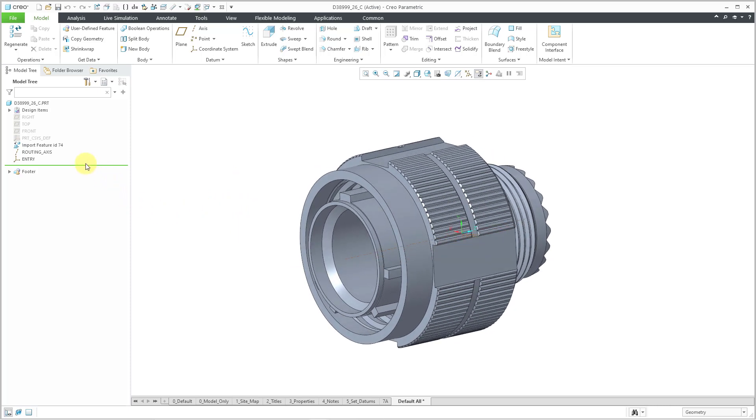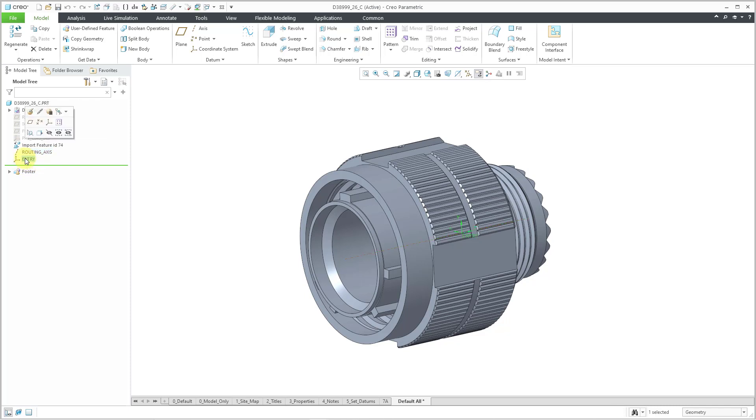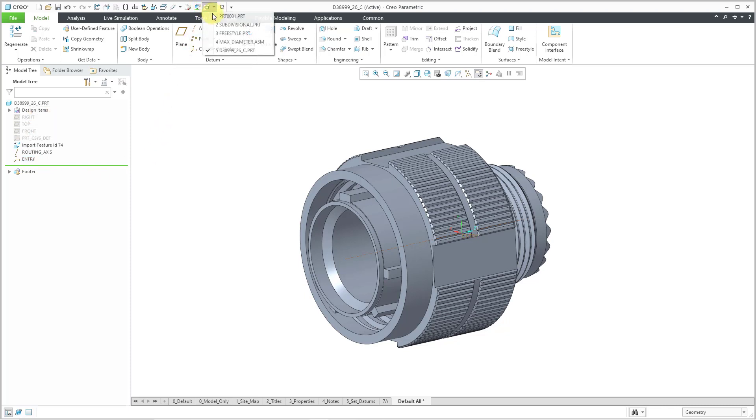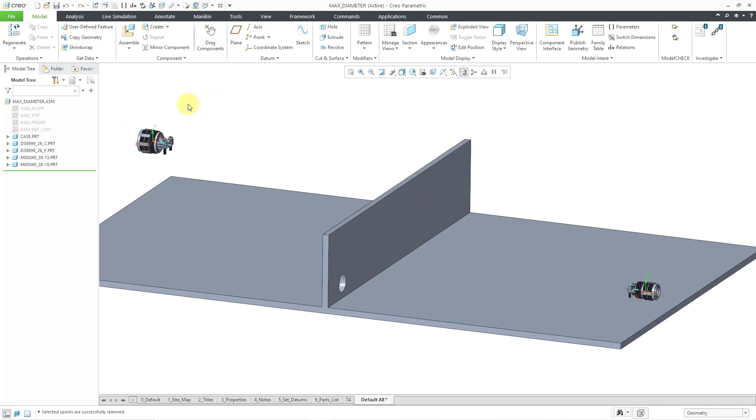I added a couple features in here. I added an axis that will help me for routing wires and cables. I'm actually not going to use it, but I also have a coordinate system where the Z axis is pointing along the direction of the wires to be routed. I've renamed it to Entry. Let me go back to my assembly.